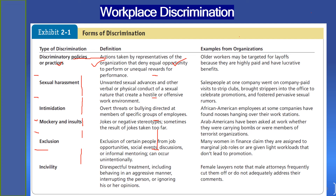Another form of discrimination is incivility, defined as disrespectful treatment including behaving in an aggressive manner, interrupting the person, or ignoring his or her opinion. For example, female lawyers note that male attorneys frequently cut them off or do not adequately address their comments. Increasing legal scrutiny and social disapproval have reduced most overt forms of discrimination, but less obvious forms like incivility, exclusion, and mockery continue to exist. This type of discrimination is difficult to eliminate because it is less easily observed and not always intentional. Even so, it can have serious negative implications including reduced productivity, increased turnover, and increased conflict among employees.